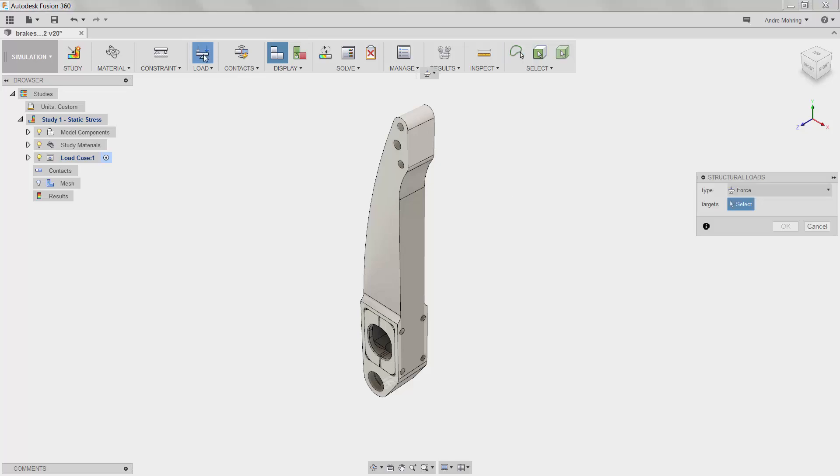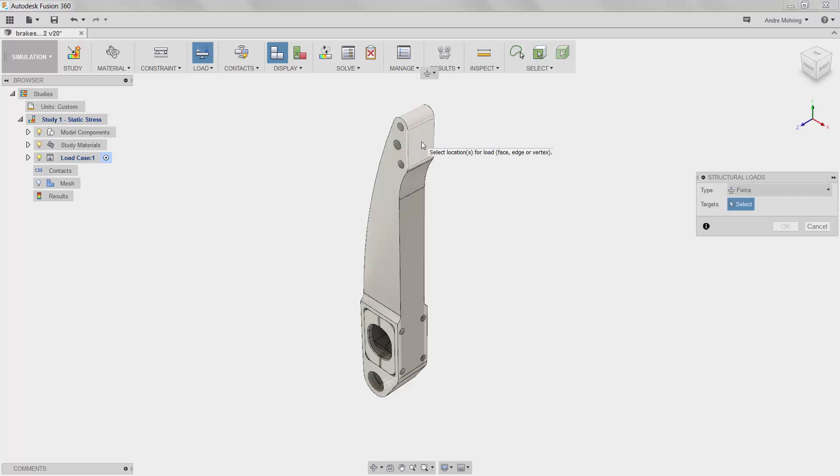We will add a 450 Newton force to the top face of the pedal. This is a typical force applied to a pedal by a foot in an emergency braking scenario.